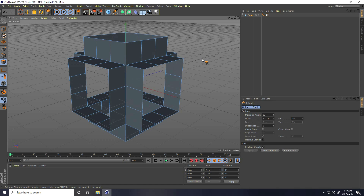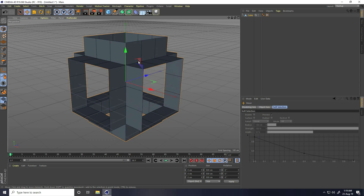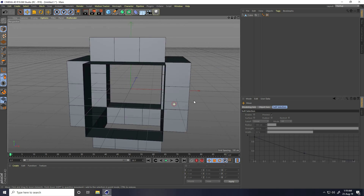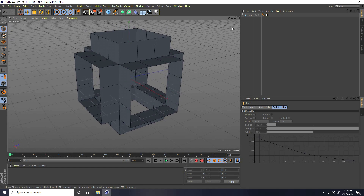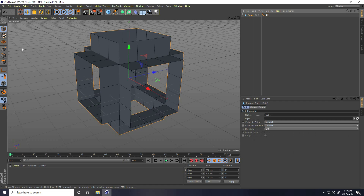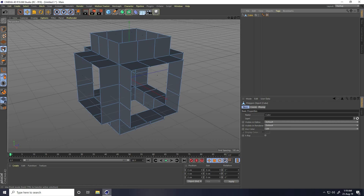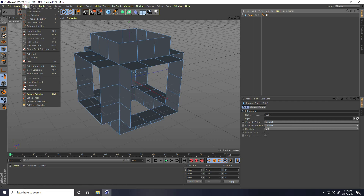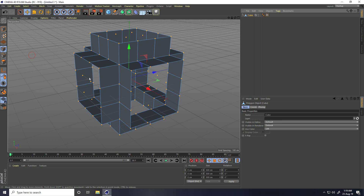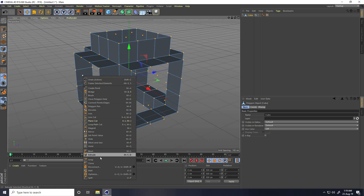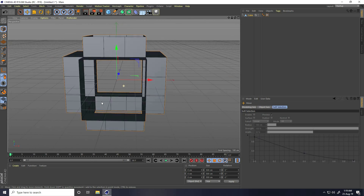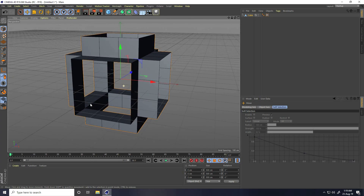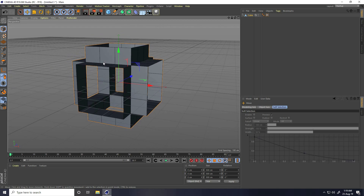The shape is already selected - you can delete it by pressing the Delete key. Now select the object, switch to Point mode, go to Select All, then right-click and take Optimize. That's the first shape done.